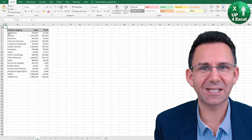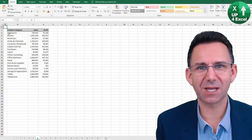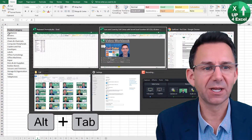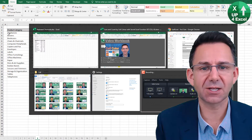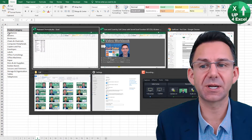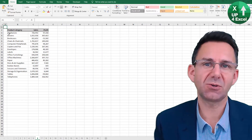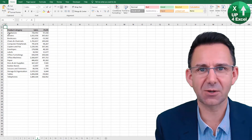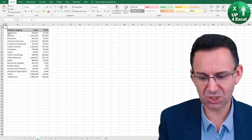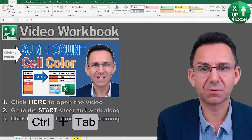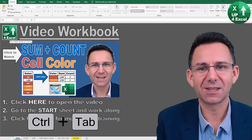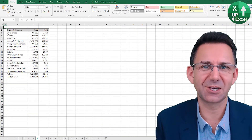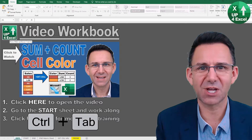You can toggle between any open application in Windows by doing Alt+Tab, and that will show all the different things that are open at the moment. But did you know you can also toggle just between Excel sheets, which is Ctrl+Tab? That will toggle between any open workbooks that you've got open. Control Tab.